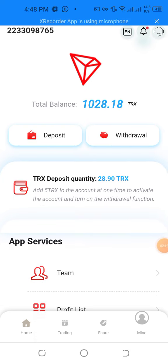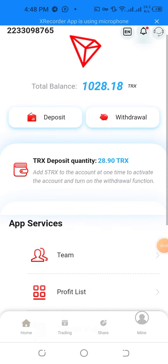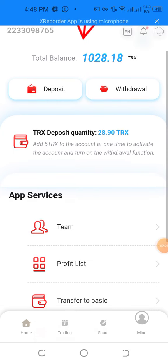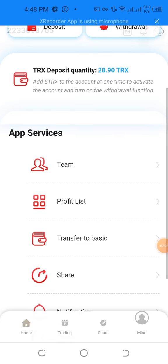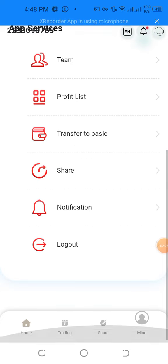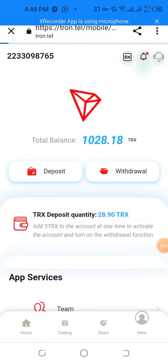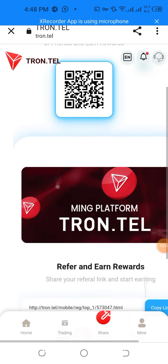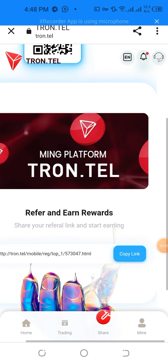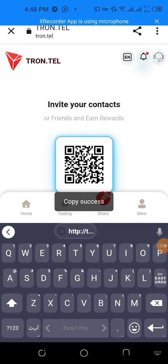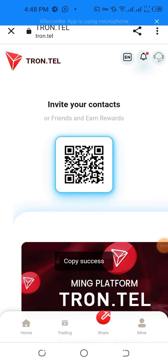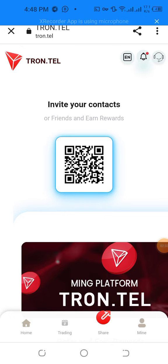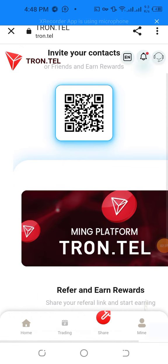My total balance is 1028.18 TRX. I have 5k to activate the account and turn on the withdrawal function. You can also share your referral link to start earning more and more. Copy the link, share with your friends, and scan the QR code easily.